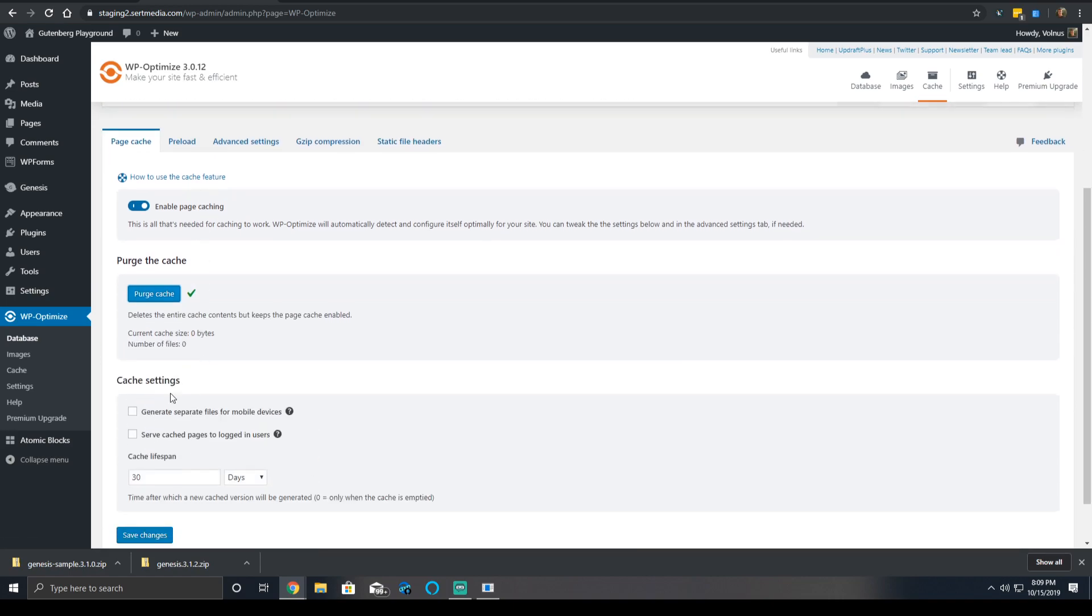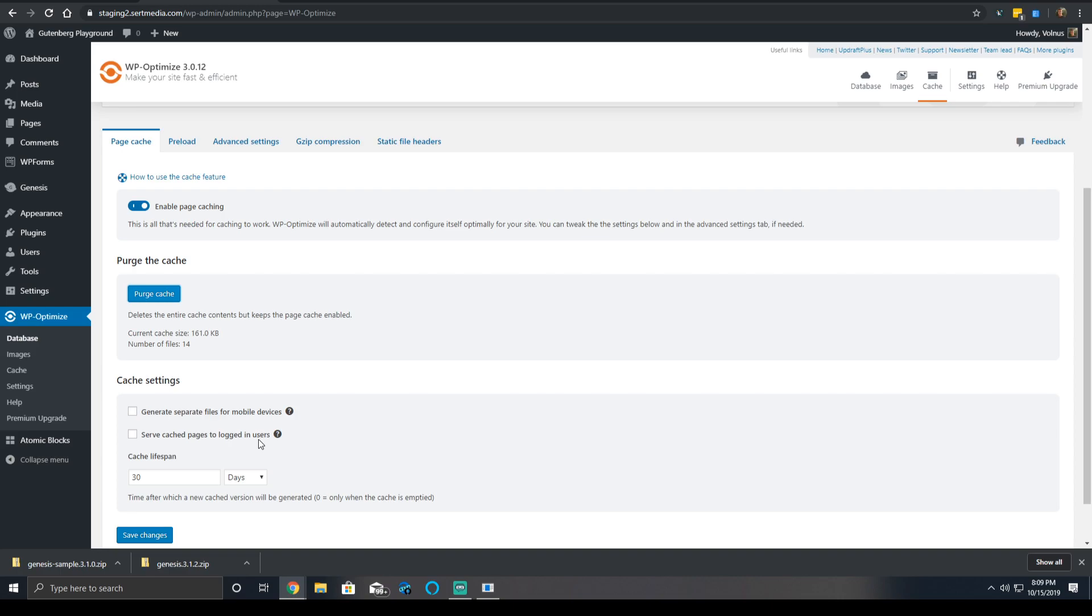And we can also modify the cache settings. You can generate a separate cache file for mobile devices, which is important if you're using a mobile-specific theme like through WP Touch. Or you can serve the cache pages to logged in users. I would never recommend using this option because serving cache pages to logged in users can really mess up the user experience, particularly if you have dynamic content, whether it's a little bar that says hello Scott or hello Jeff at the top right, it will not show in this setup. Some plugins will create a specific page cached version for that user, but this is not one of them.